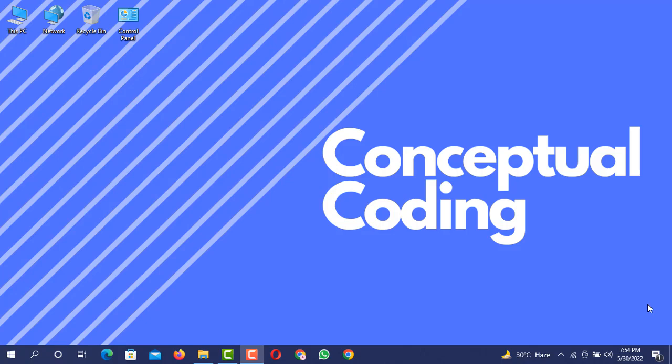Hello and welcome to my YouTube channel Conceptual Coding. I hope that you guys are doing great. In today's video we are going to create a program using C++ programming language.